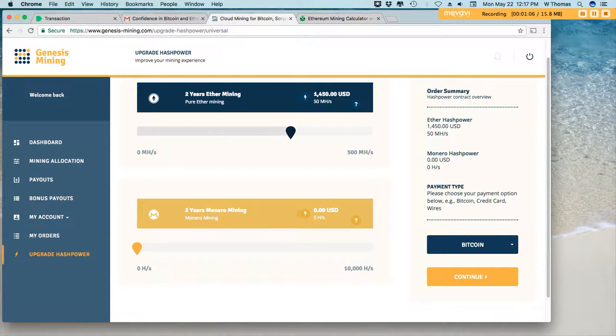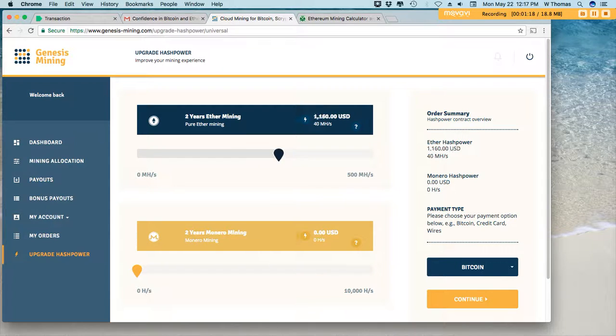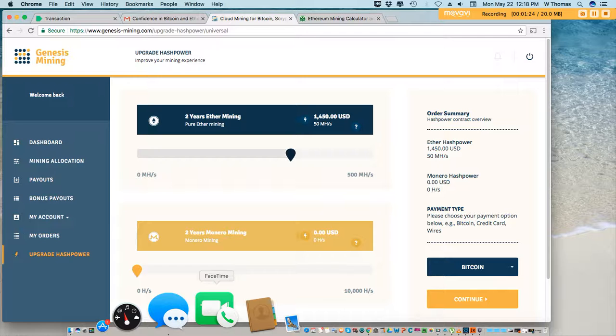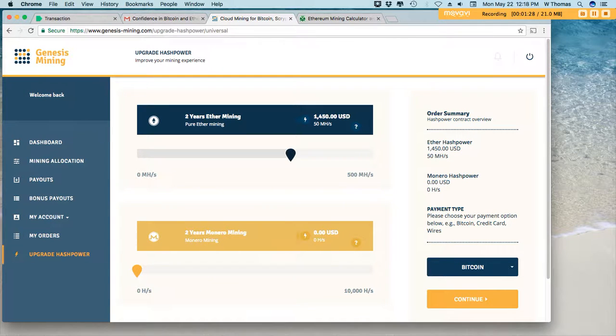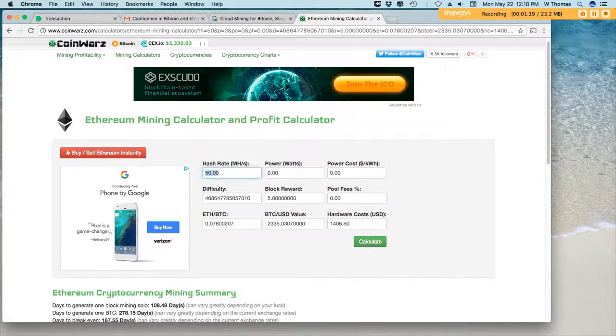Look at this right here. Let's say you decided to invest in an Ether Mining contract. I would say probably most people start at around 50 mega hash. That's $1450. And if you use my code, you get 3% off using my code in the description. So that gets you $43, $44 off.